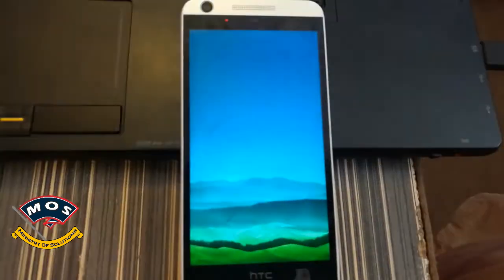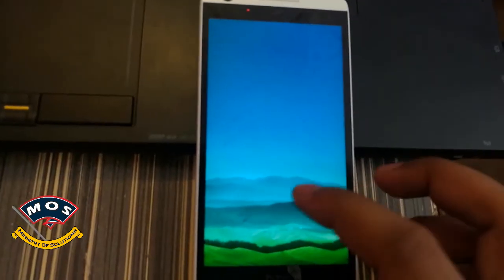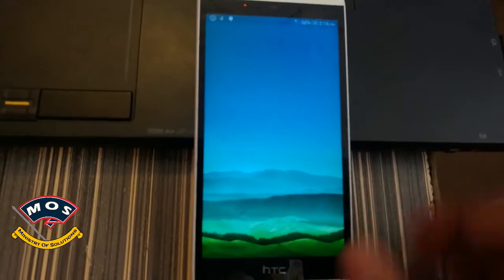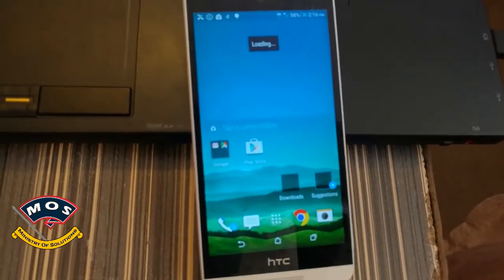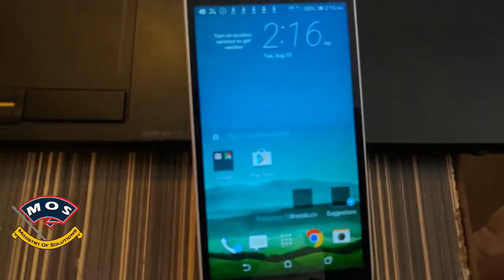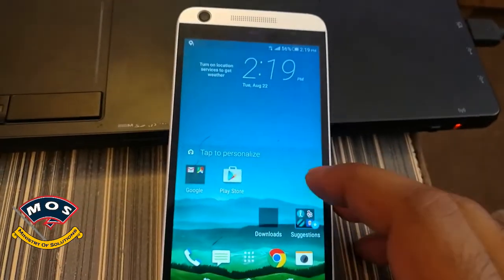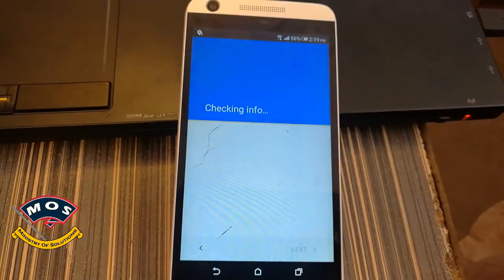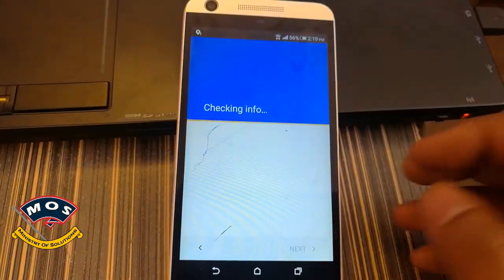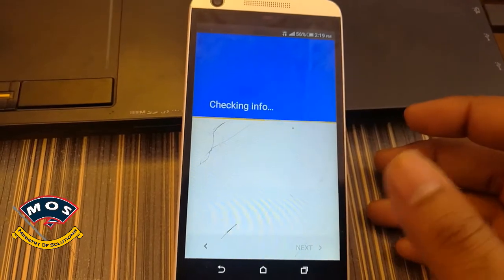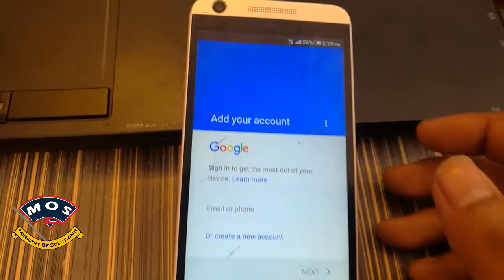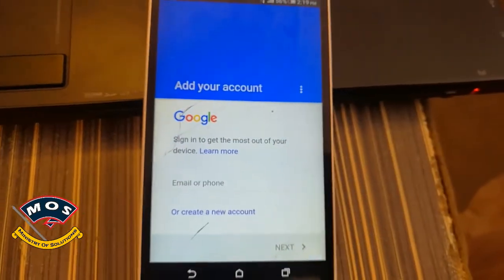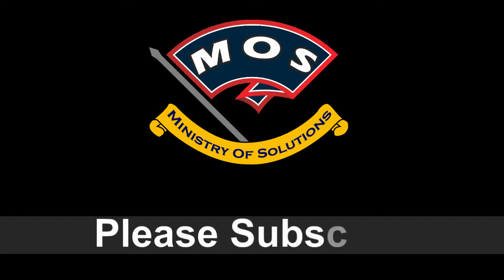The phone just booted up. As you can see, it didn't ask for any account. I'll check — open the Play Store and check the account info, and you can see it is asking for a new account. So this is how easy it is. Thank you for watching, please subscribe.